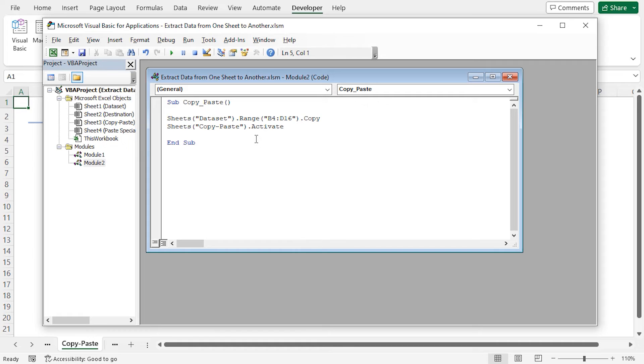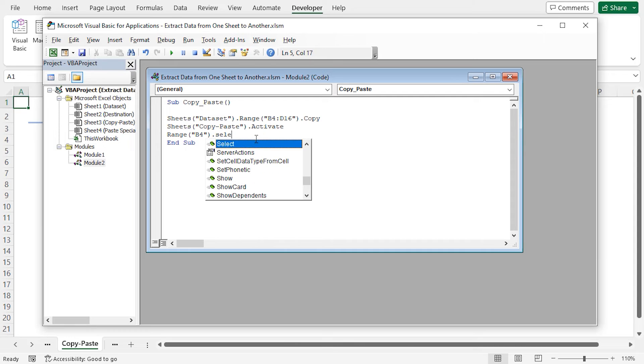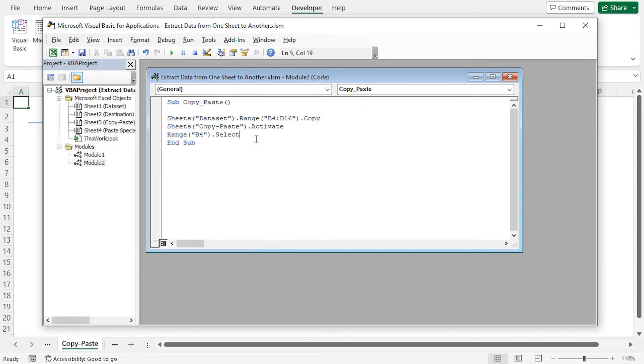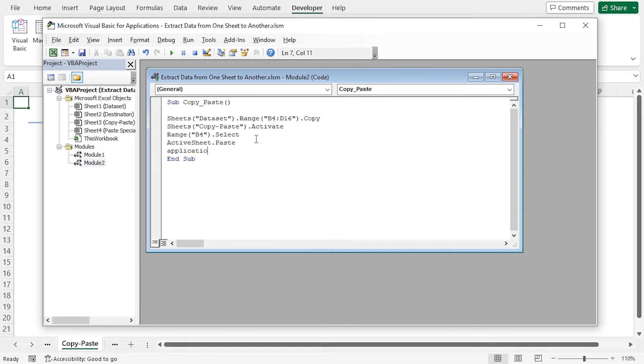Now, I'll select the B4 range in the copy paste worksheet. And here, I'll paste my copied data. Now, I'll turn off the cut copy mode. And that's it.